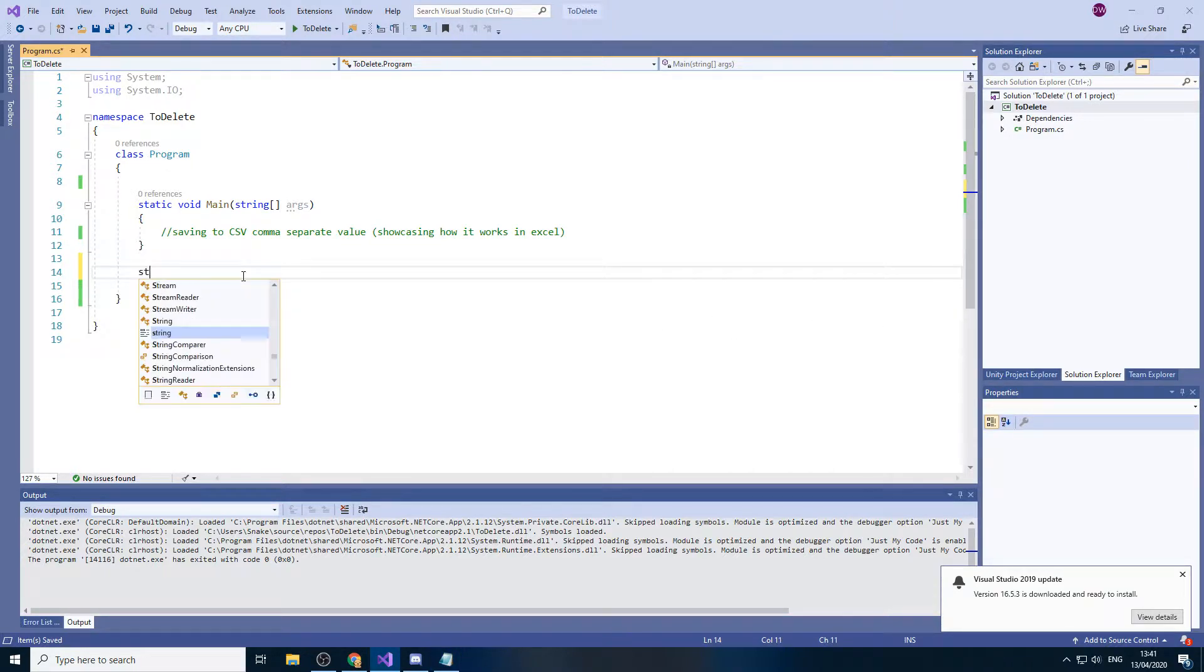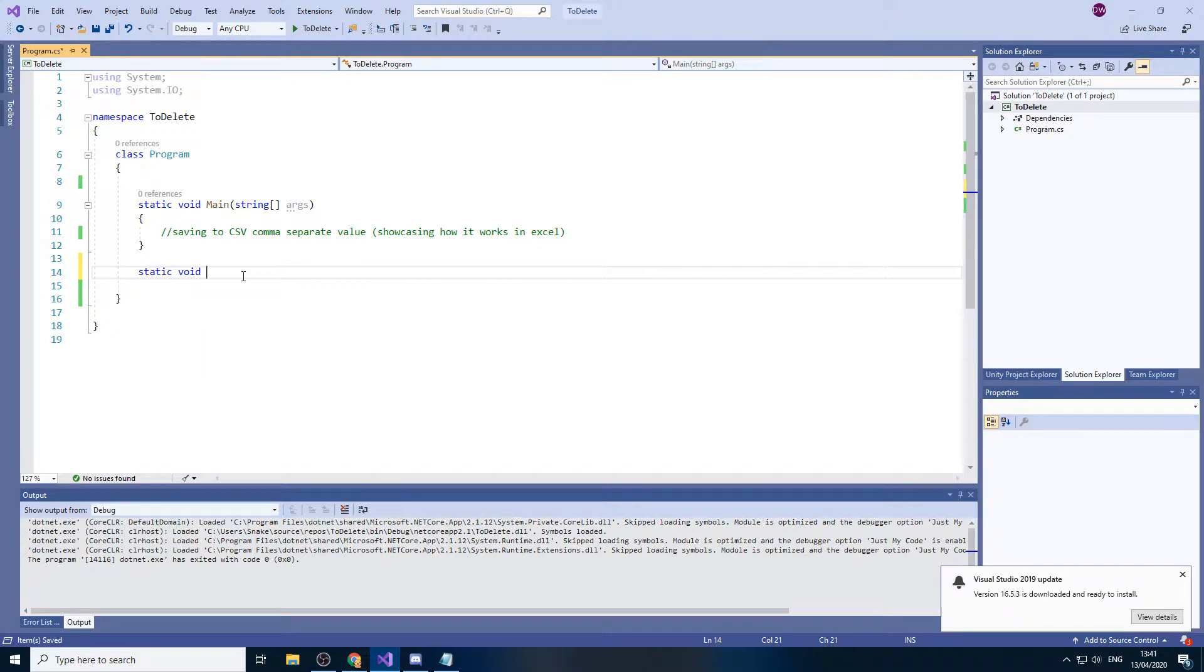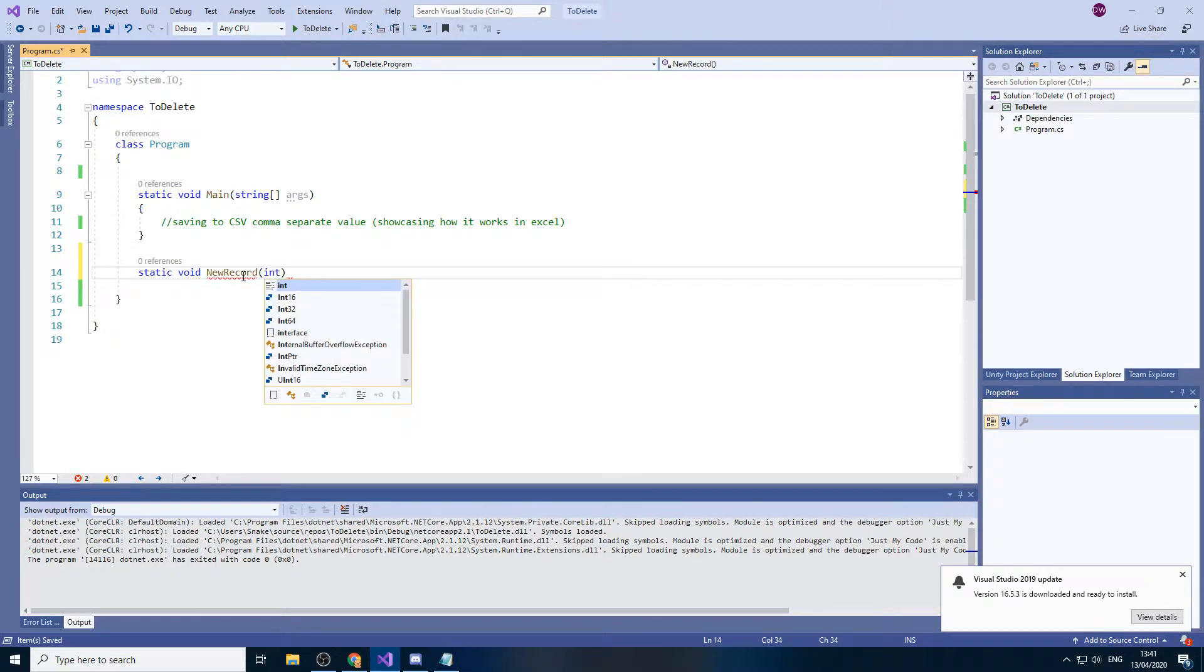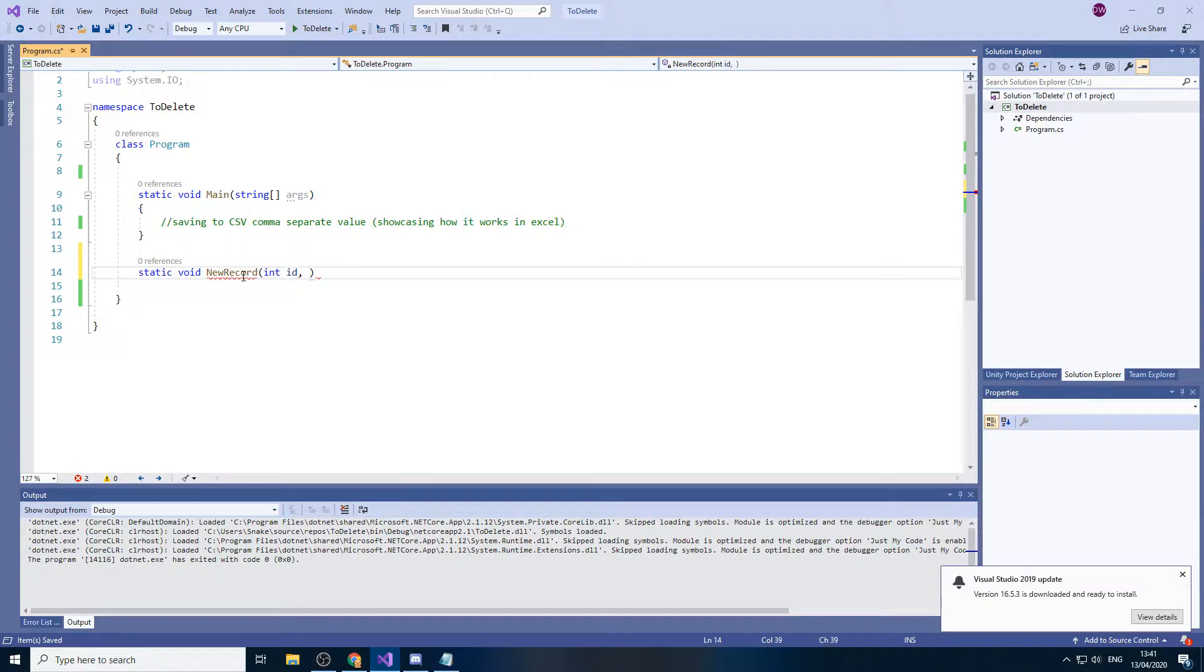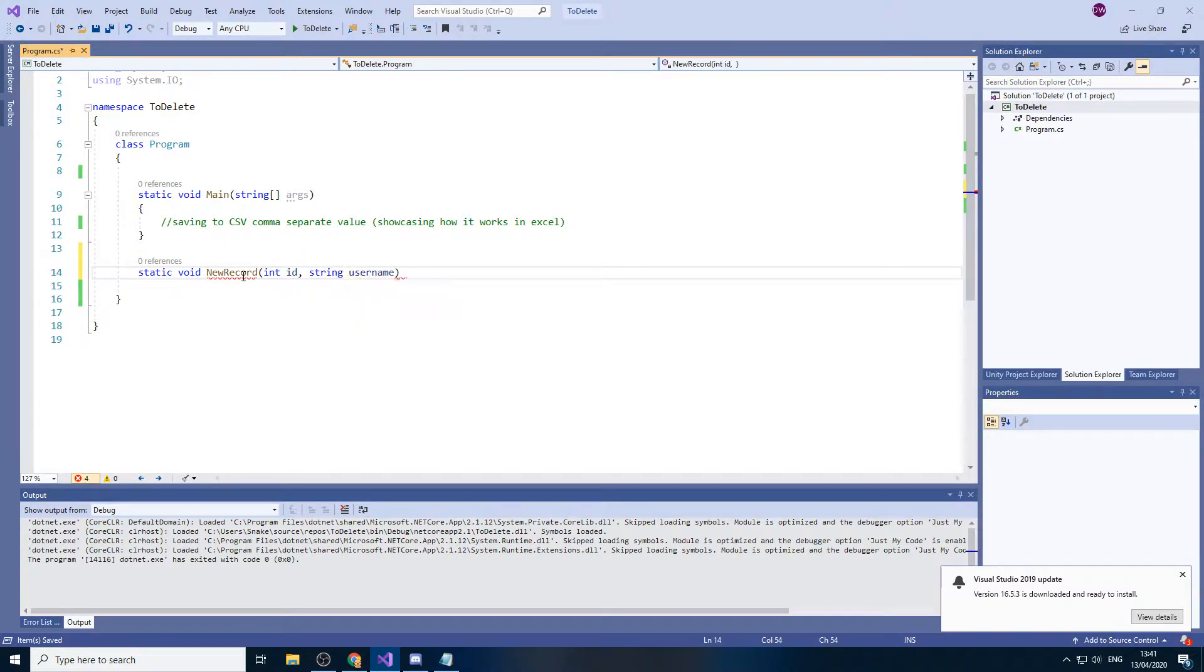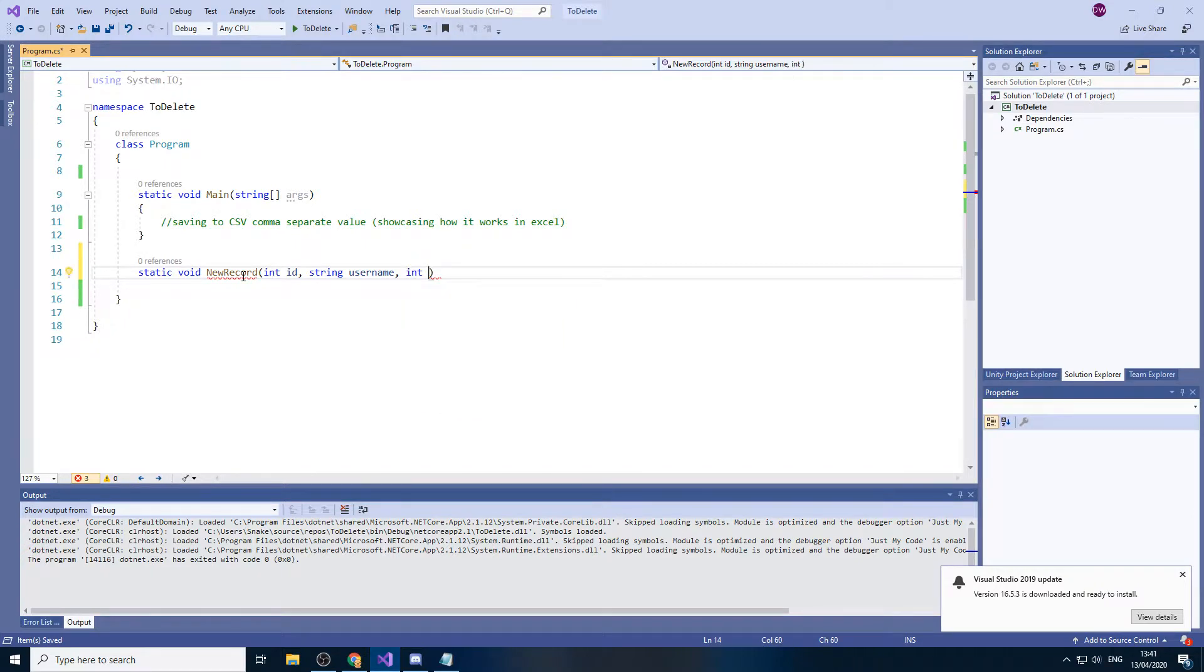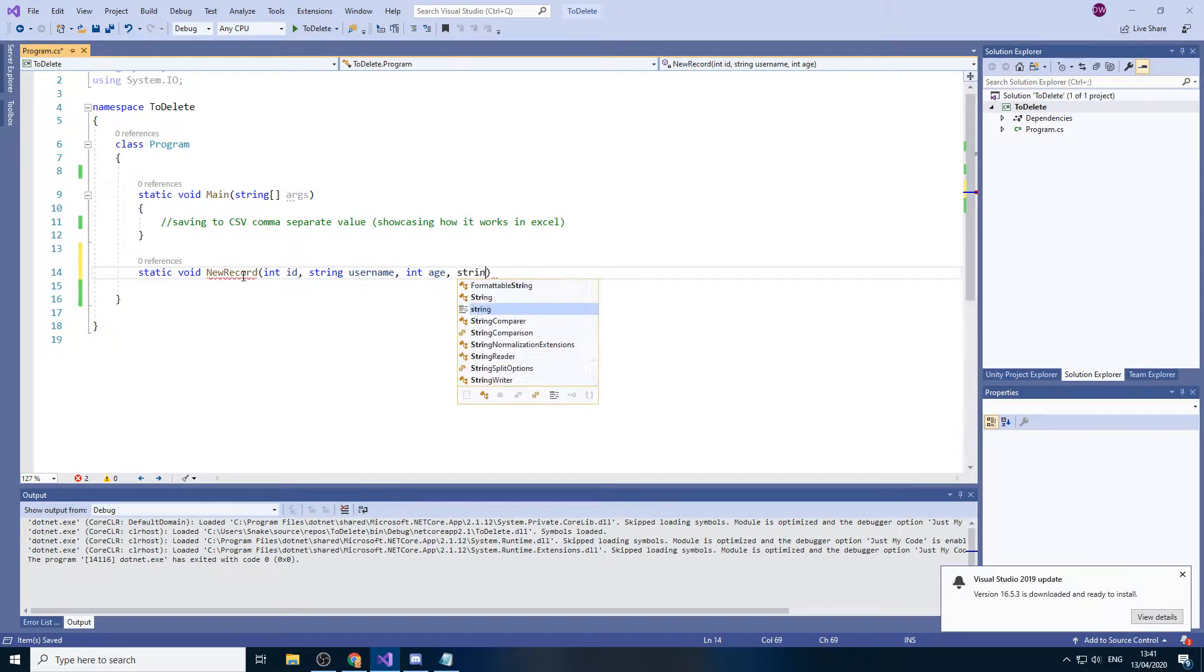So I'll start by making a static void and then I'll call it new record. This is where we'll add new record to our program. We'll store an integer for ID, string for the username. I guess we can store the age and then we'll of course store the file path.